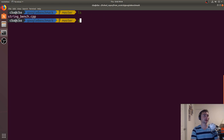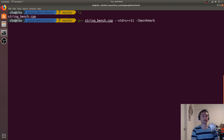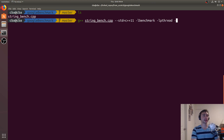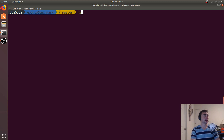How do we compile this? We use: g++ stringbench.cpp with --std=c++11, then we have to link against a couple of things: -lbenchmark and -lpthread. These are both used by Google Benchmark. And then -o stringbench. Now it's compiled.